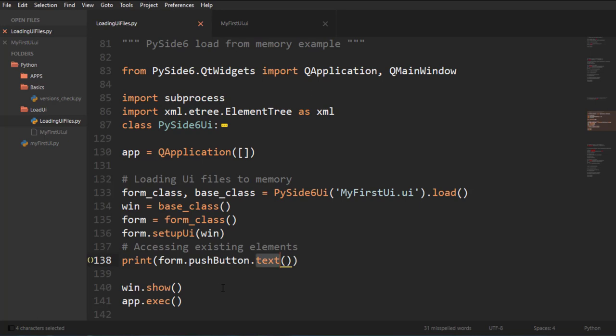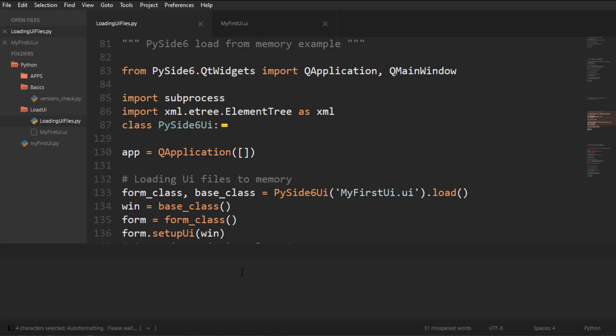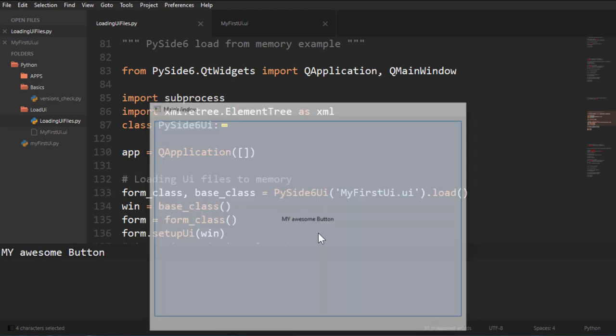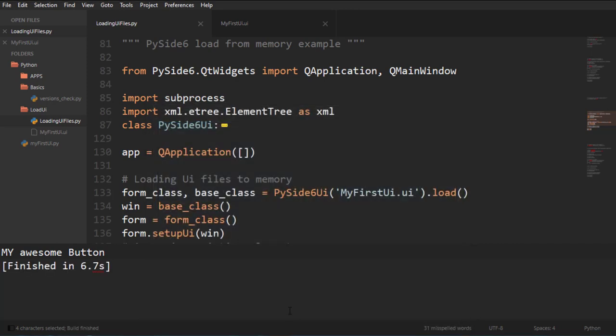And I'm printing out text. So if I run this, there we go, my awesome button, which is the text of this button. If I click on it, it closes the window, because that's the action that we chose to give it in Qt Designer.